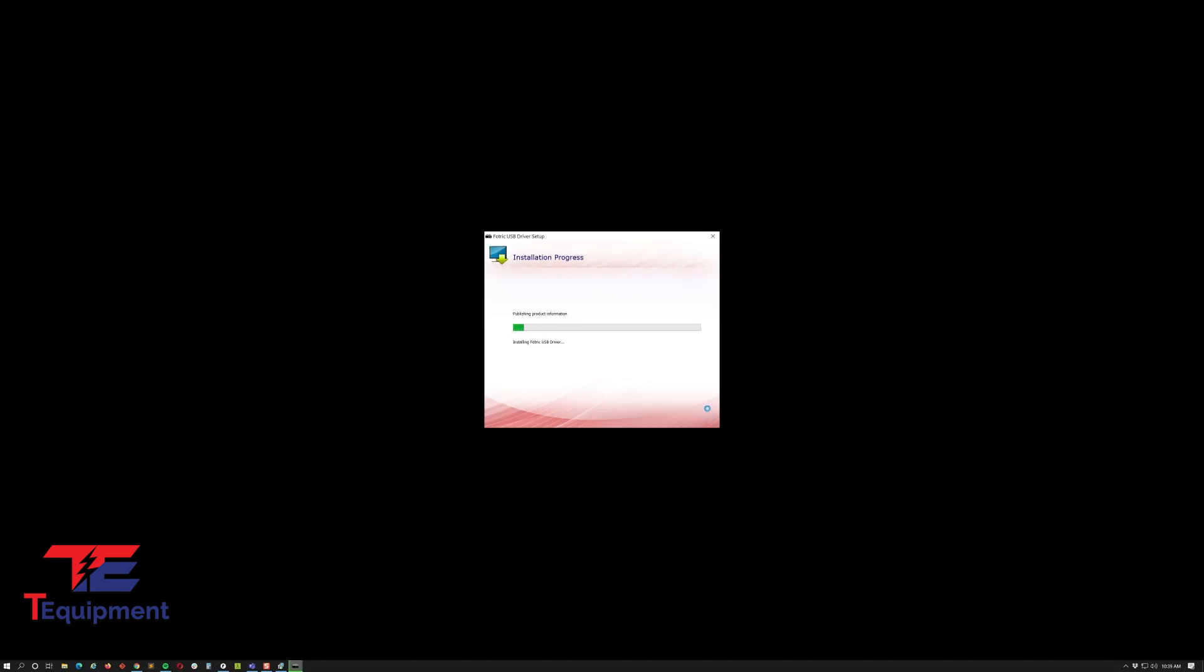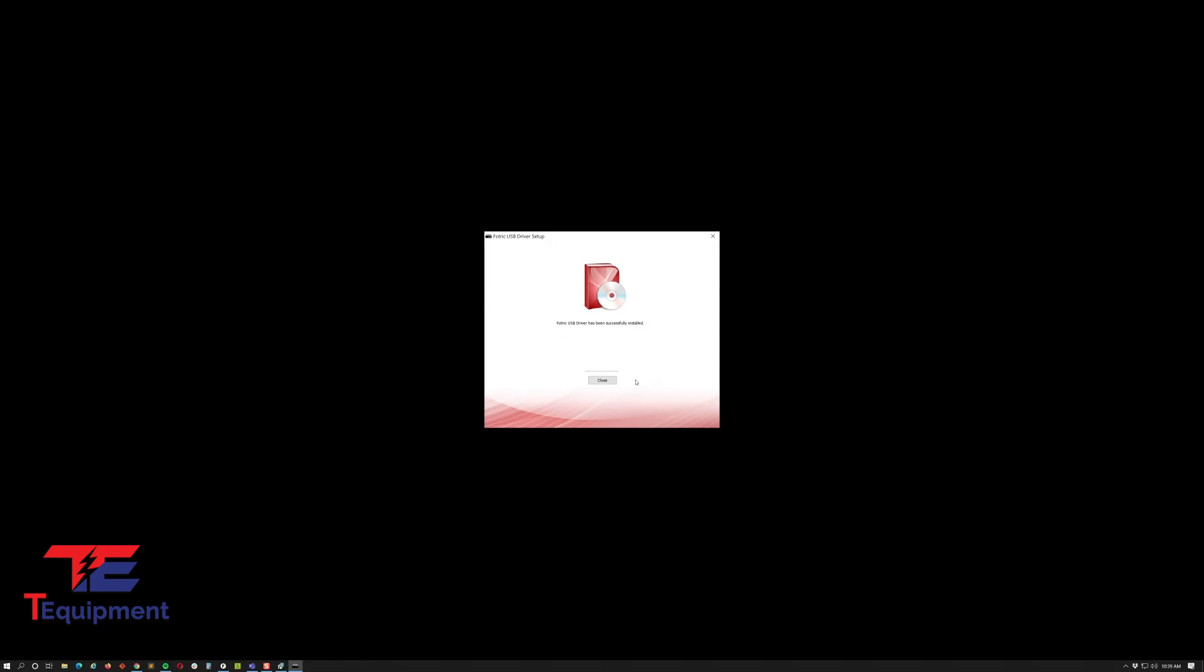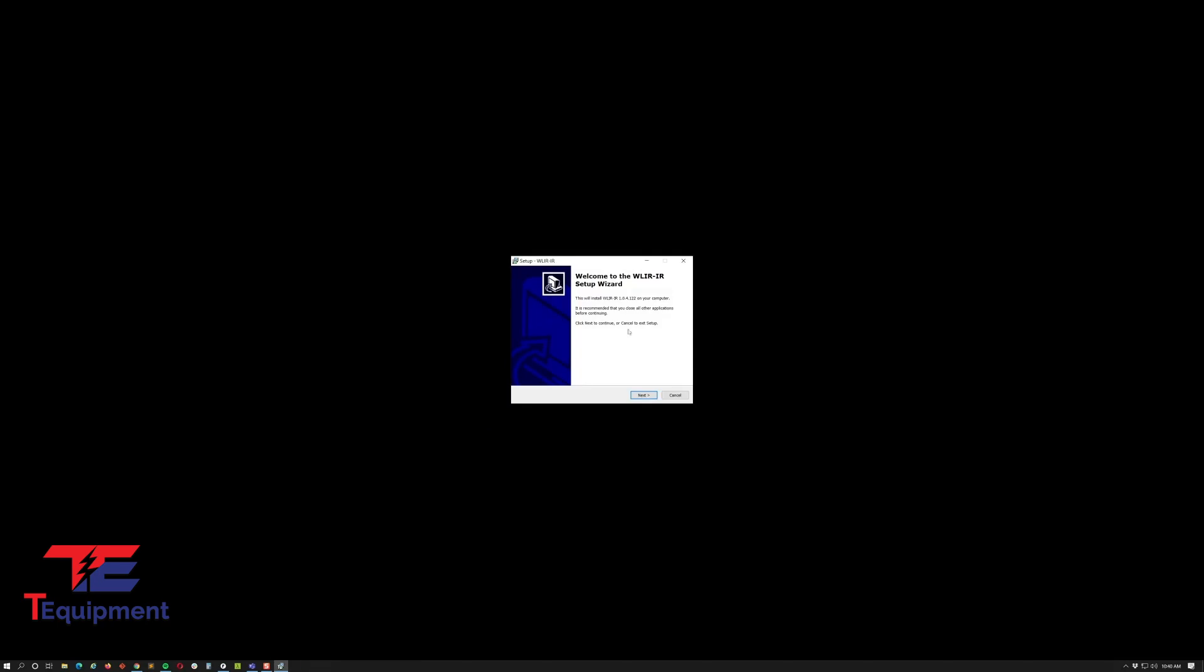This hasn't changed from the previous version. If you do have the previous driver already installed, it'll ask you to repair or uninstall. Go ahead and just click repair on that.